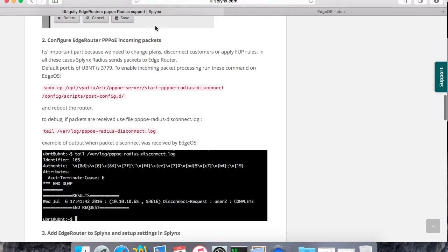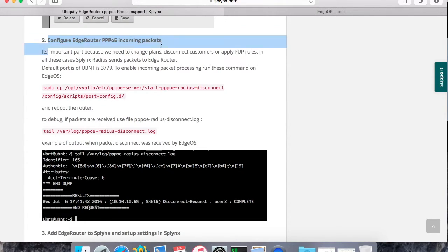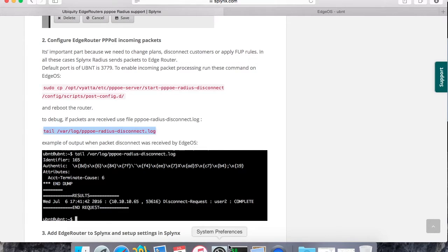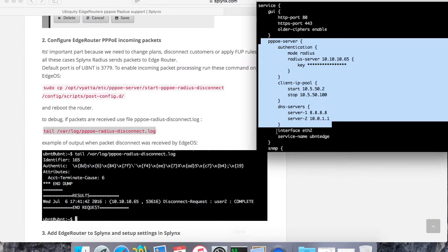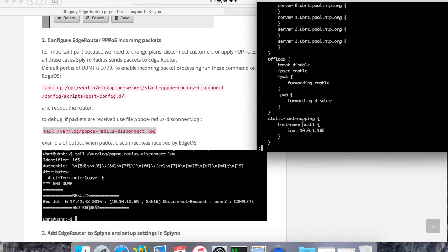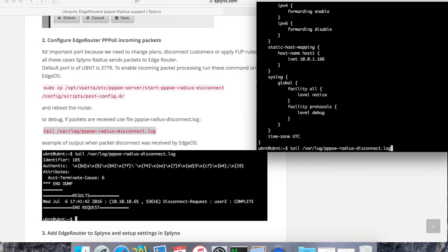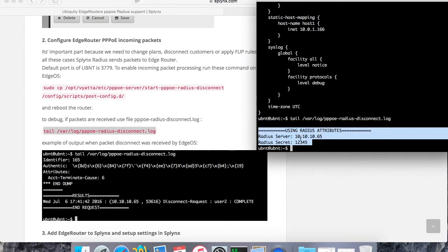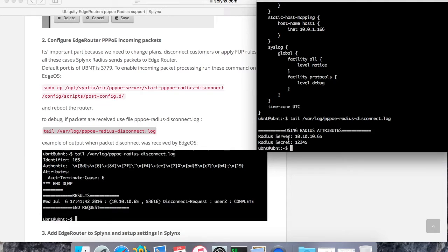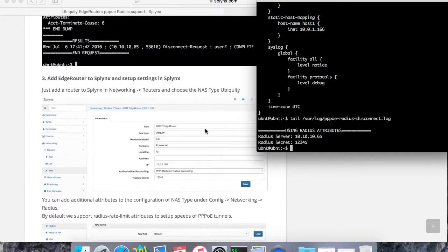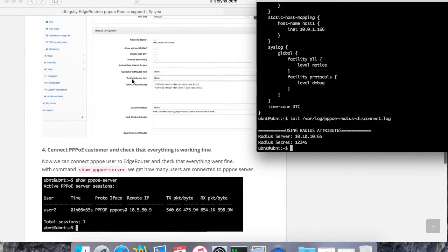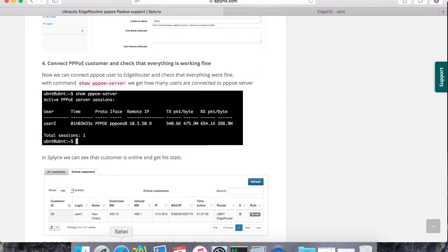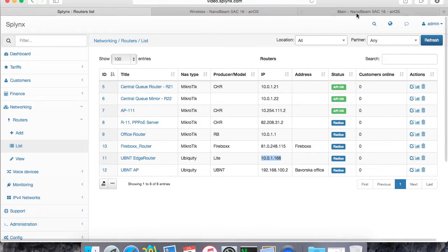The next important part, which is not possible to configure on the web, is to set up the incoming packets. Because we need to send some commands from Radius to edge router, we need to set up these two commands. The first was sudo, but this is already edits. Enter it and then after reboot this PPPoE or Radius disconnect log should show us what's happening if we received any incoming packets. So it's not showing us anything now. Let's connect first the customer and then we will disconnect him and see if incoming also works.